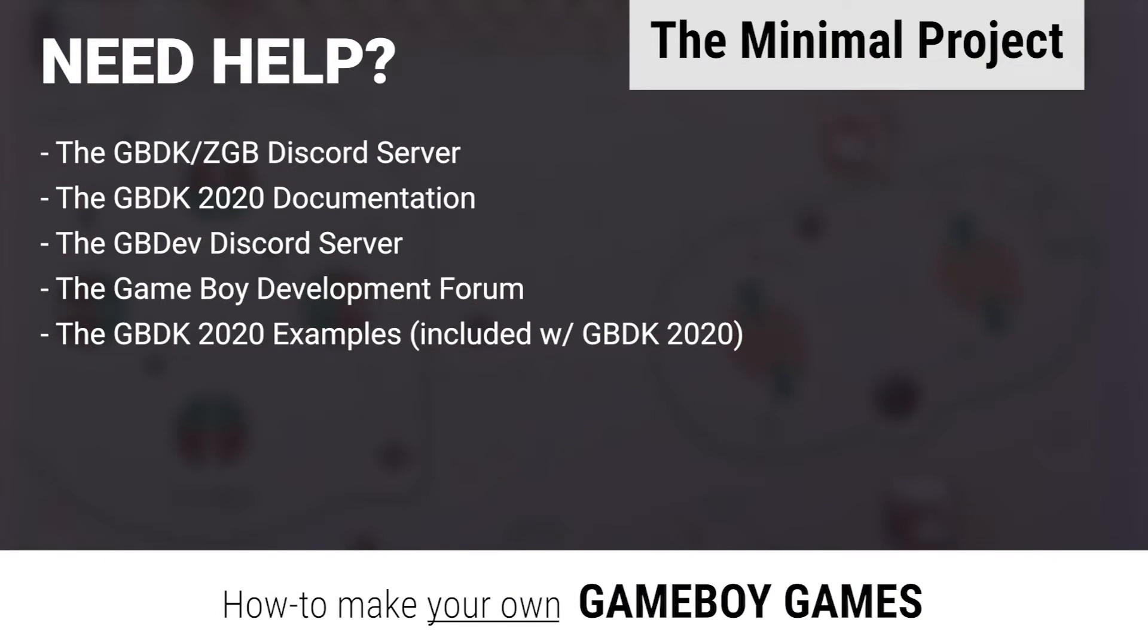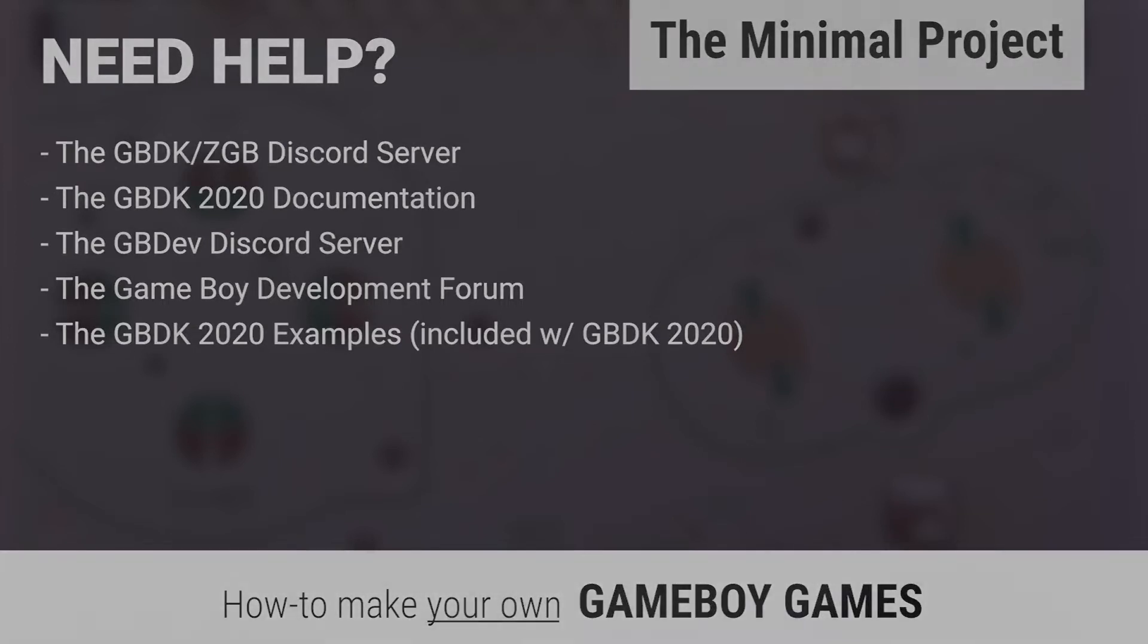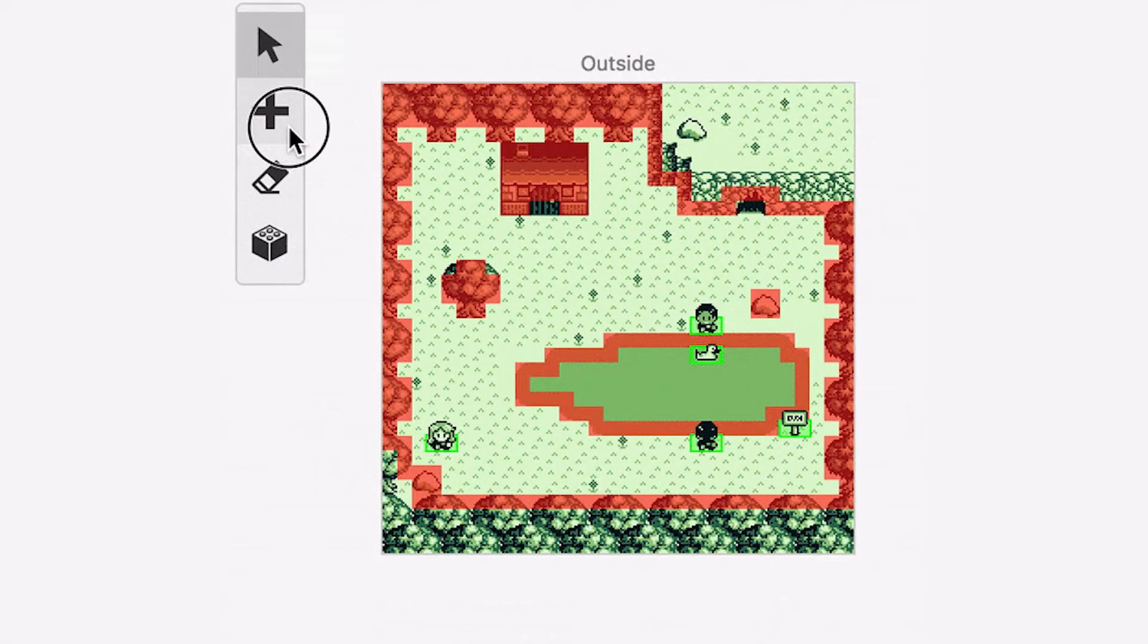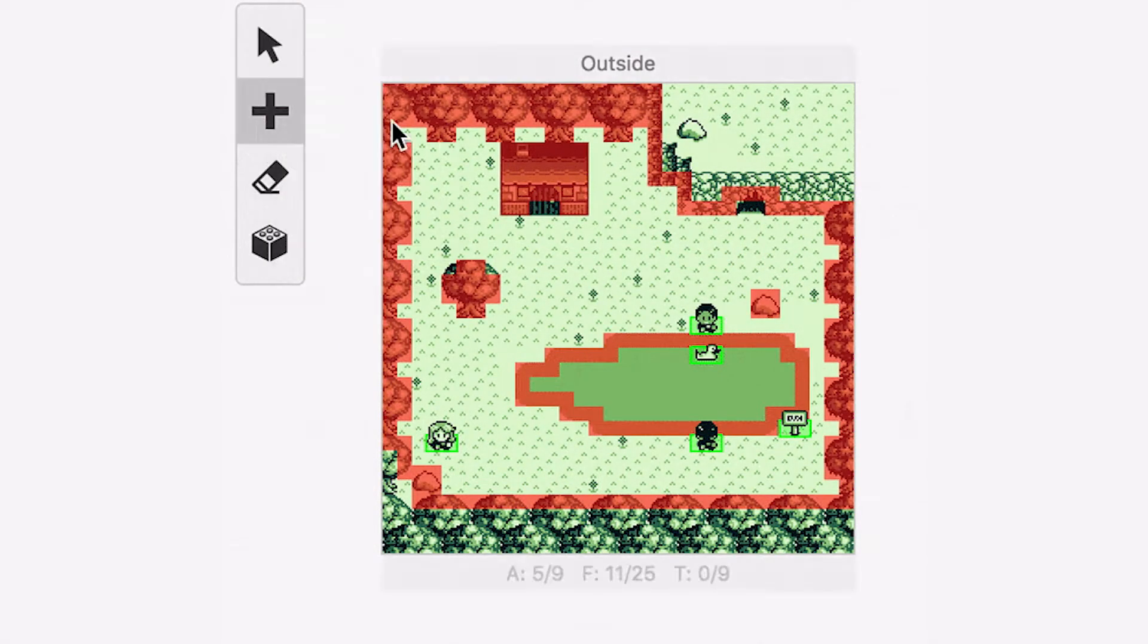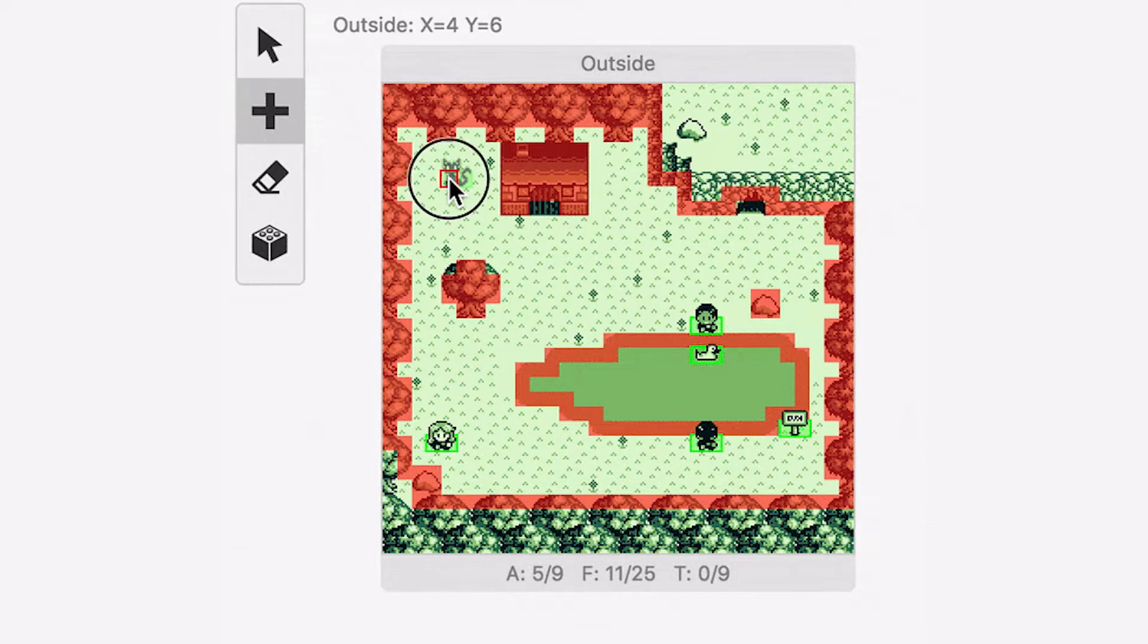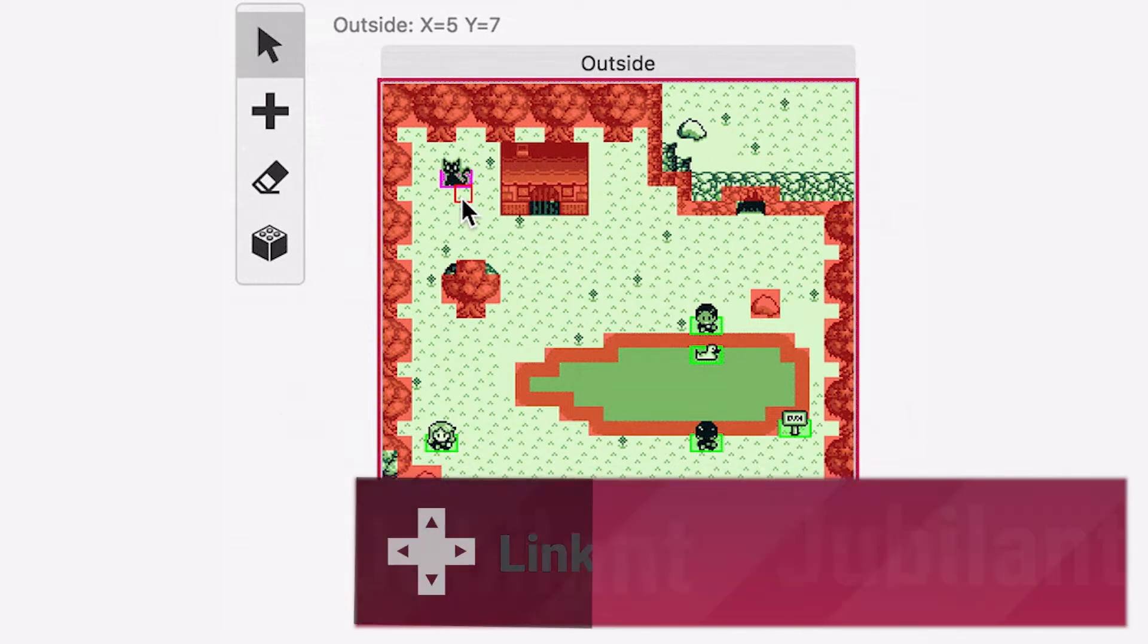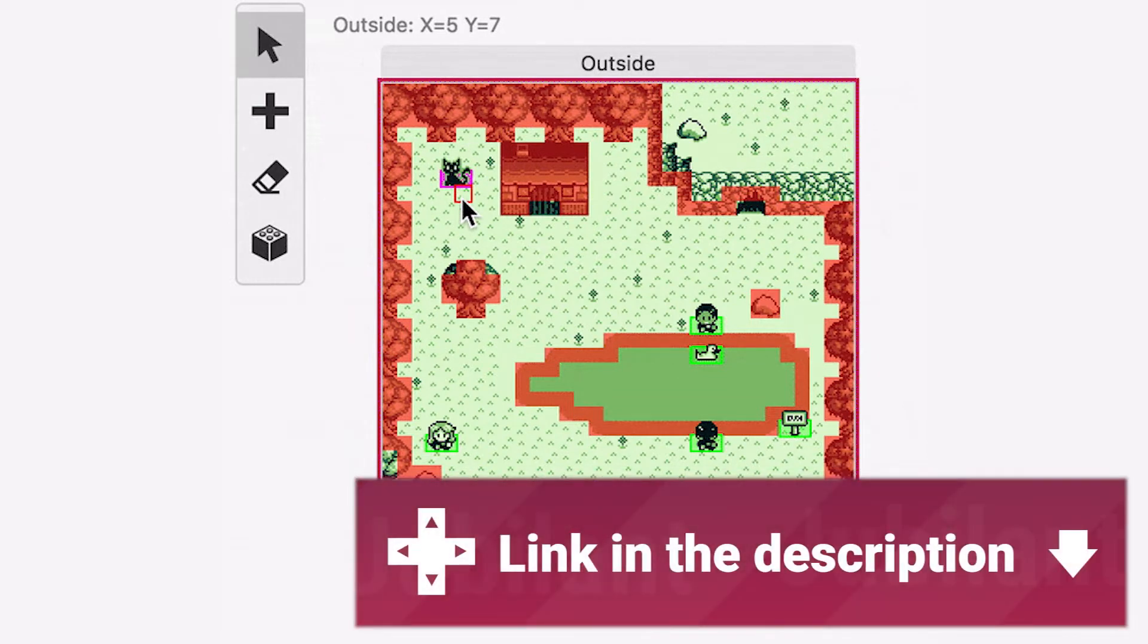This tutorial requires you to have knowledge of the C programming language or an ability to learn as you go. If you'd like a code-free route, you may prefer a program called GB Studio. GB Studio is a very capable, UI-based Game Boy game creator. I'll post a link in the description for GB Studio if you're interested.